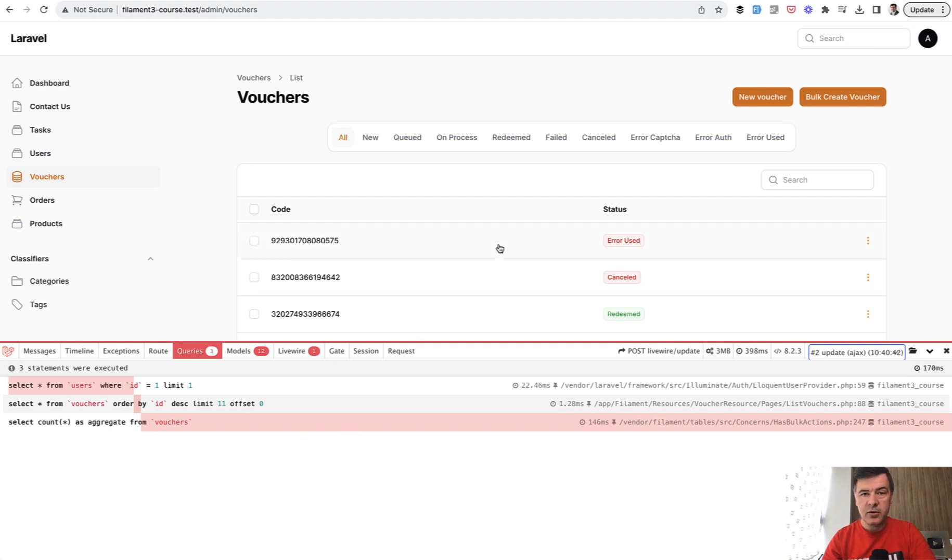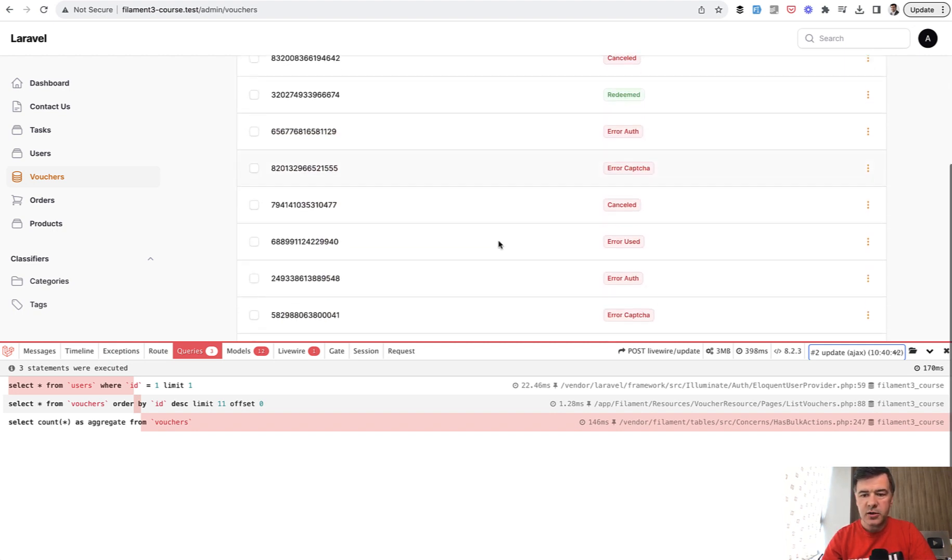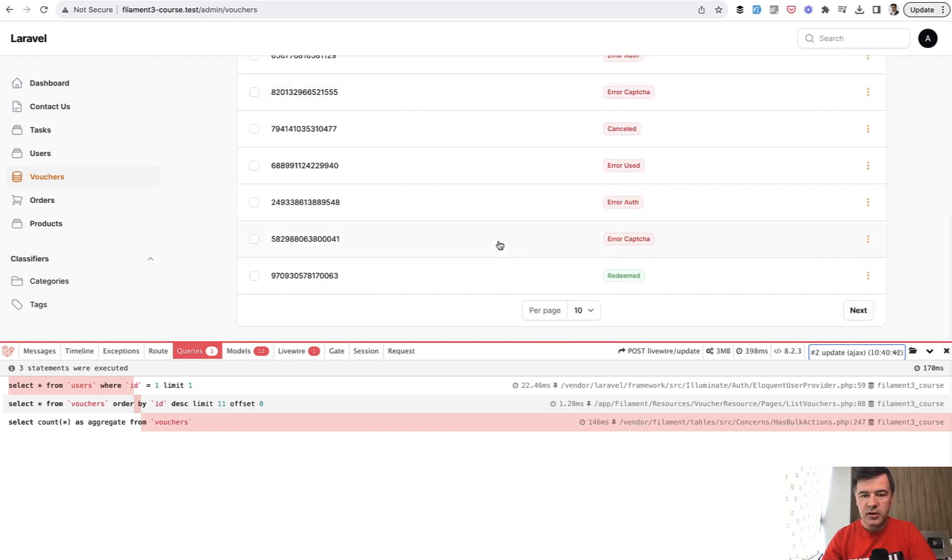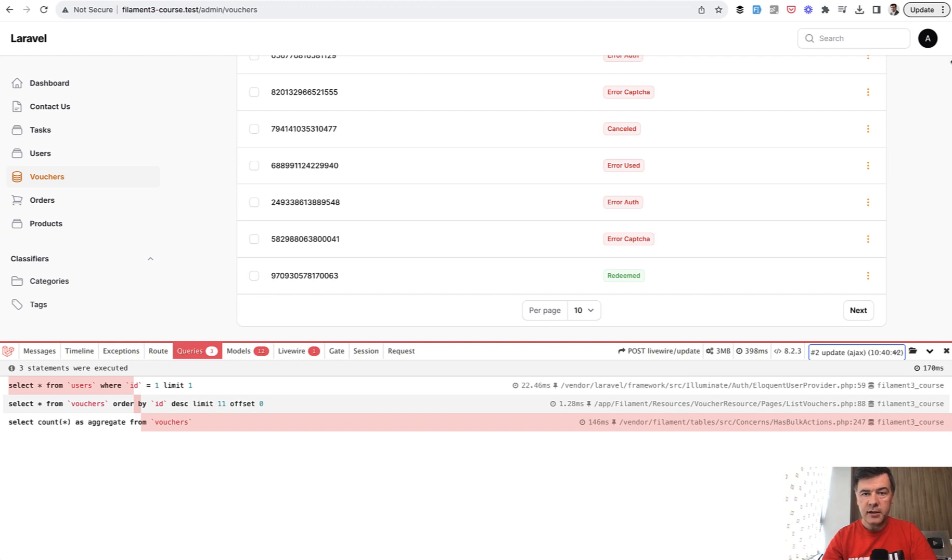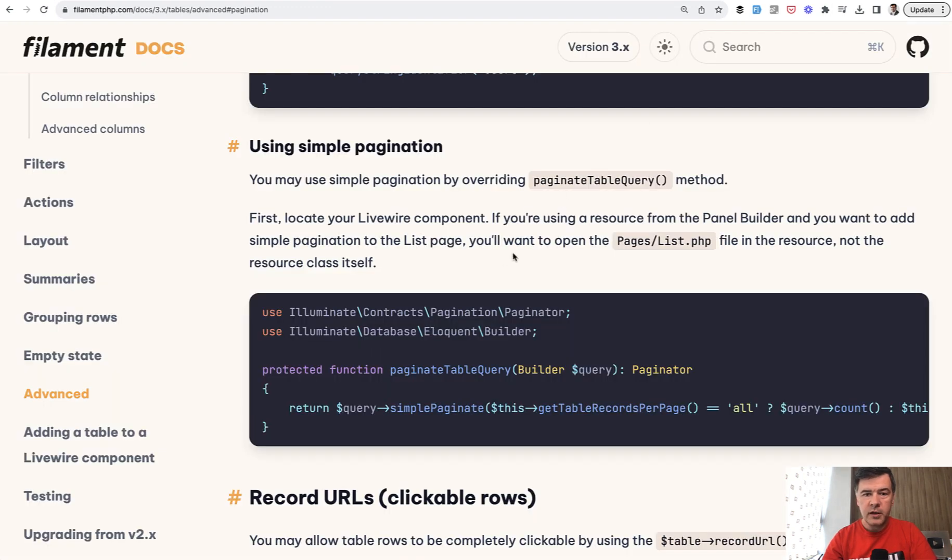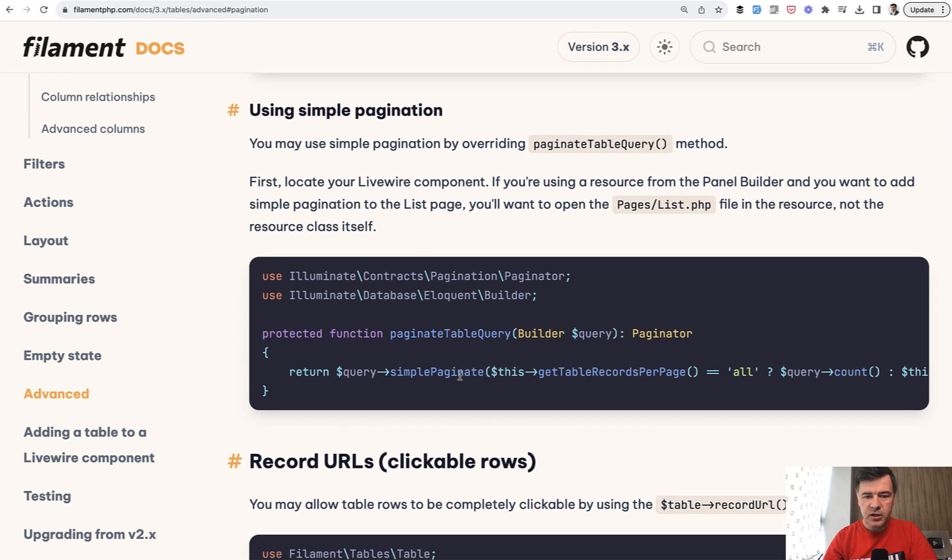Technically you can avoid that by using simple pagination instead of typical pagination in Laravel. That's not a filament feature, that's a Laravel feature. It changes the pagination from numbers 1, 2, 3, 4, 5 to next and previous, which means Laravel doesn't need to know the total count. It just needs to know the next and previous buttons.